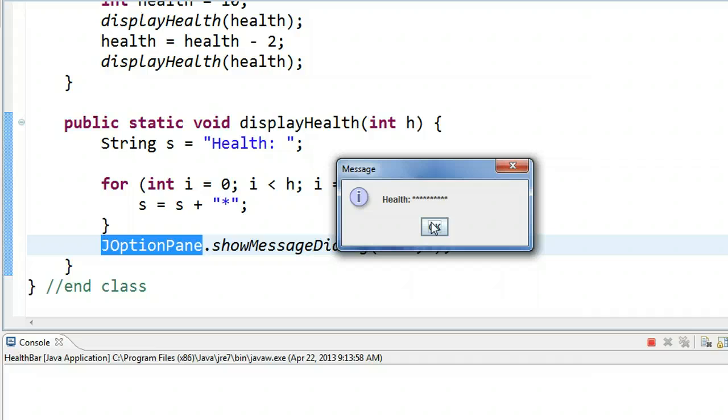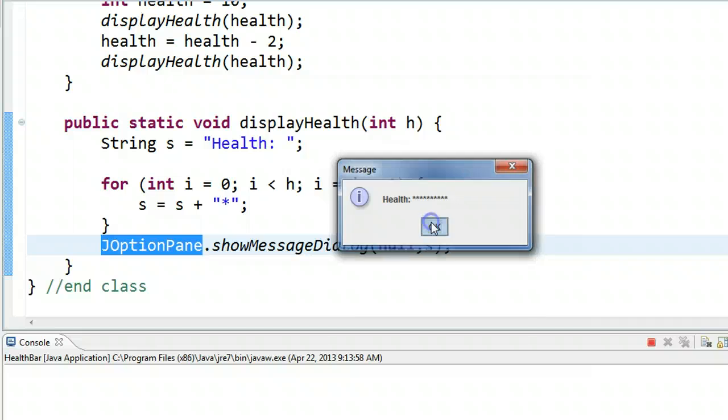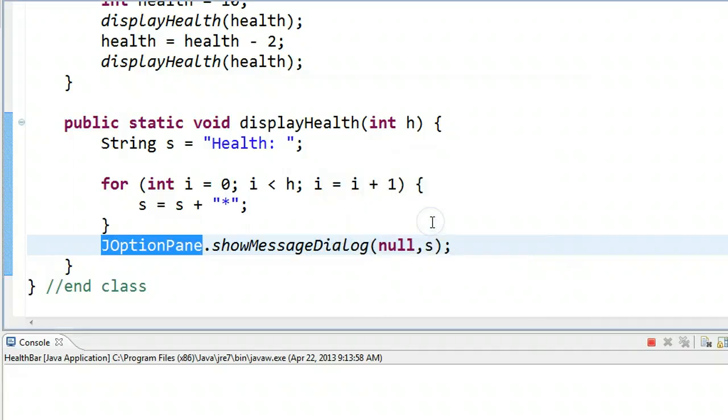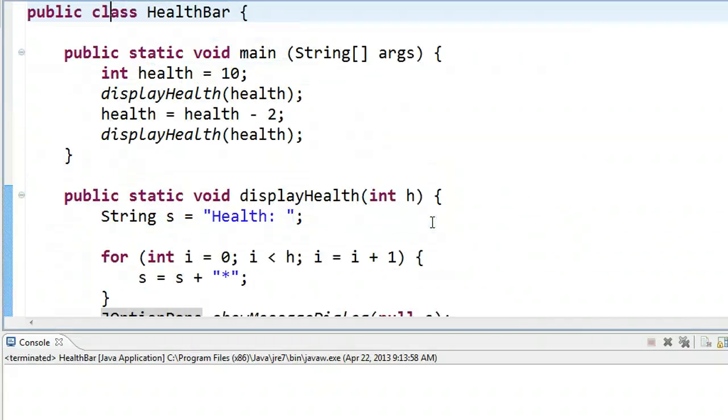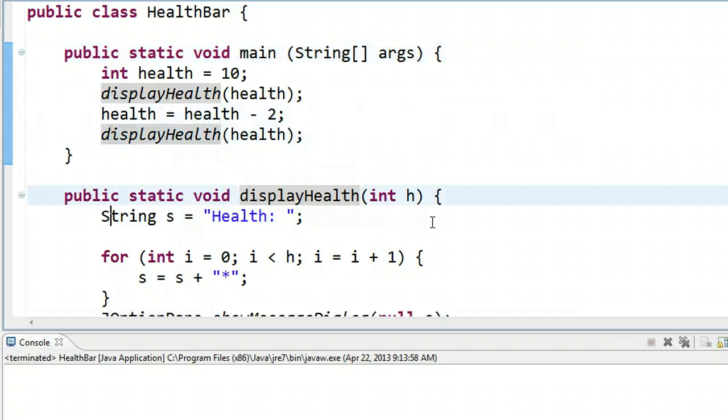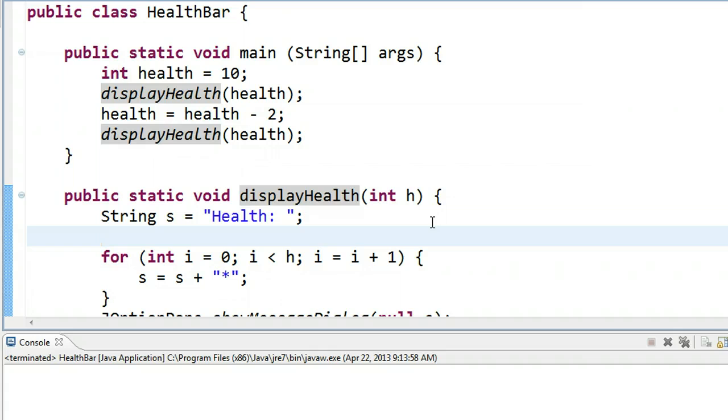So we see the health bar is at 10, and then the health bar is at 8. So what this highlights, again, is this idea of constructing a string before actually displaying it, which is something you have to do when you're dealing with a GUI interface. I hope this video helped.